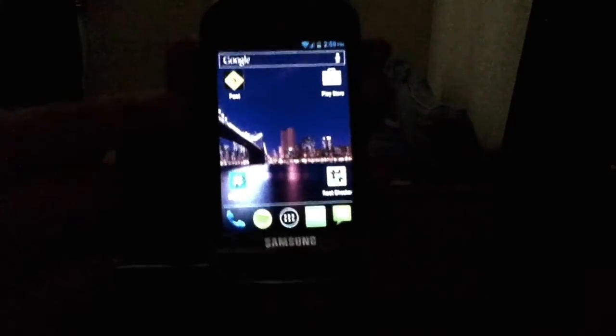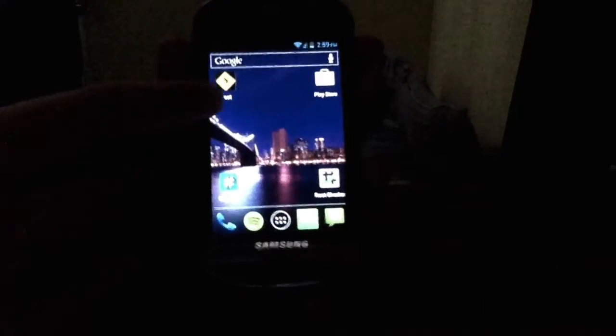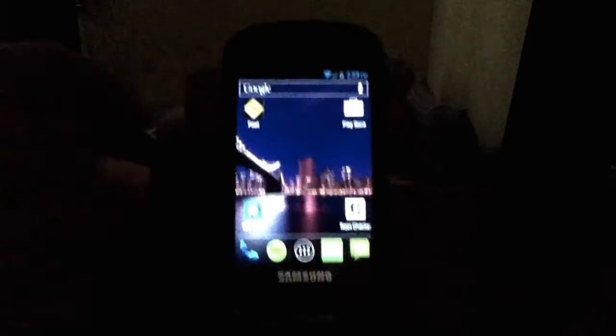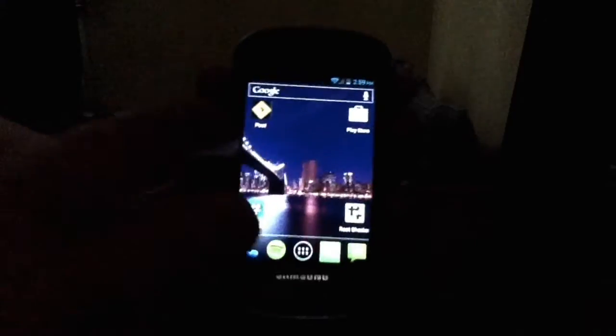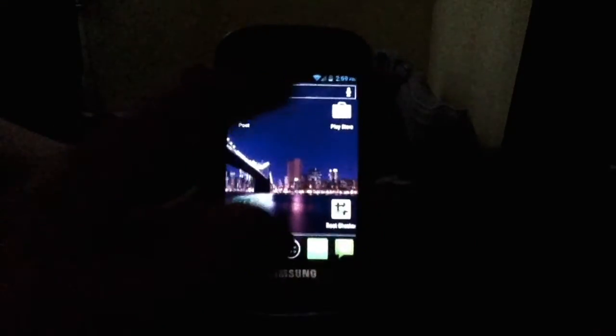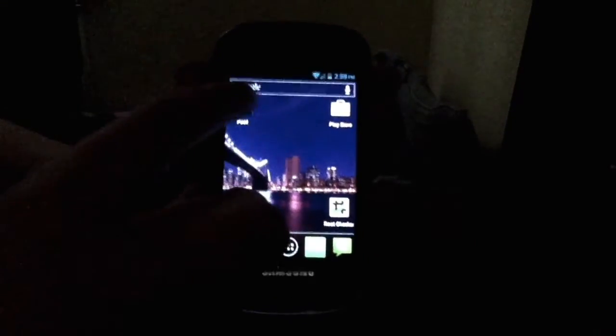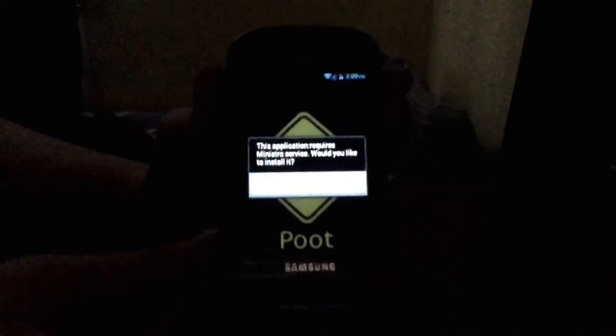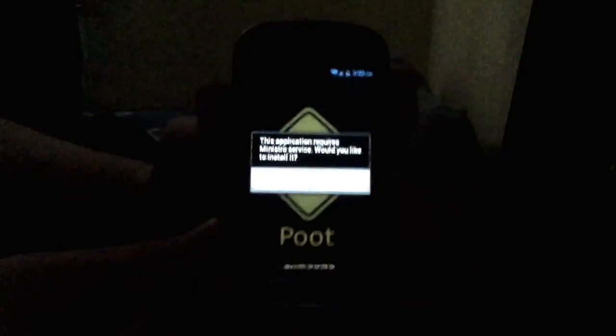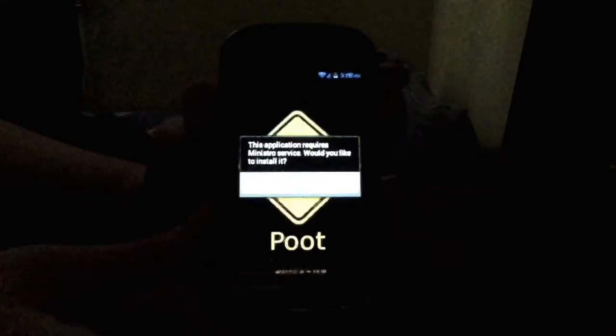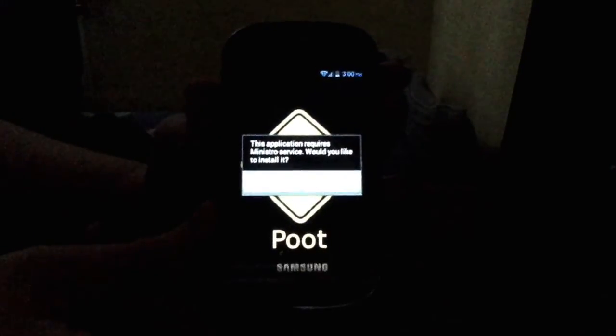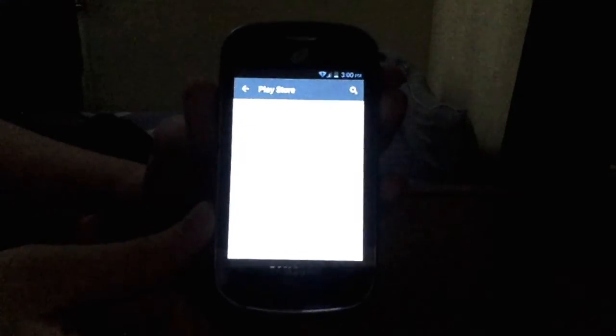Okay, so the first thing you're going to need to do is install Poot. Poot is an app that allows you to root the device. So once it's installed, we'll just open it. It says it needs Ministro. We'll just tap OK and we will let it load.